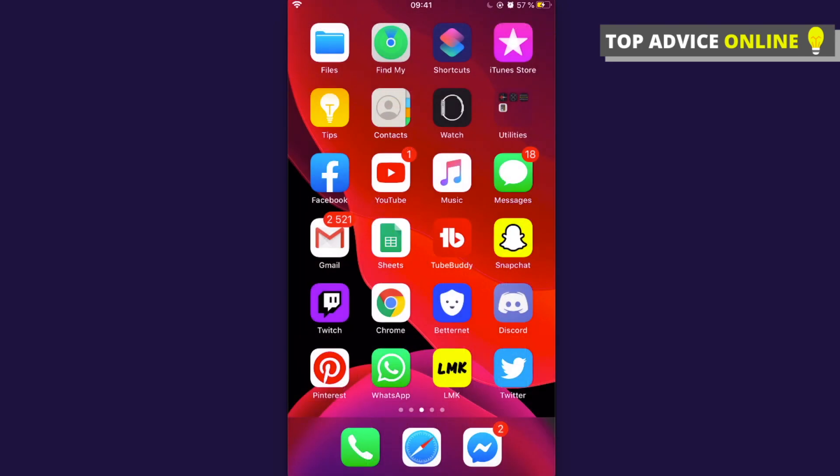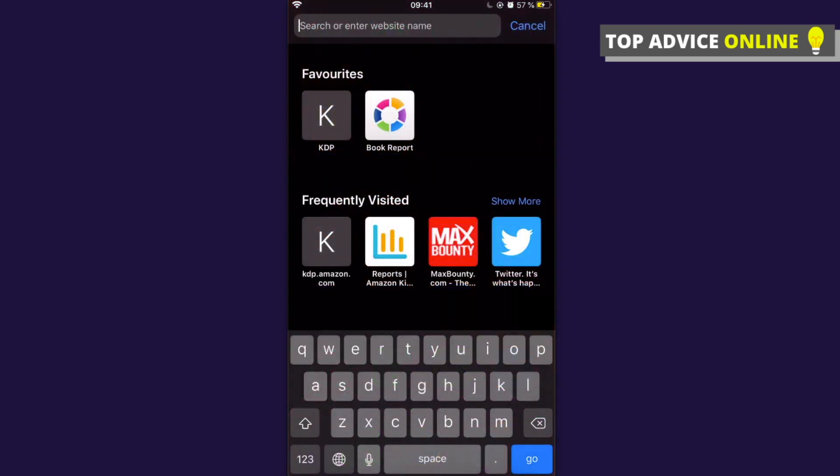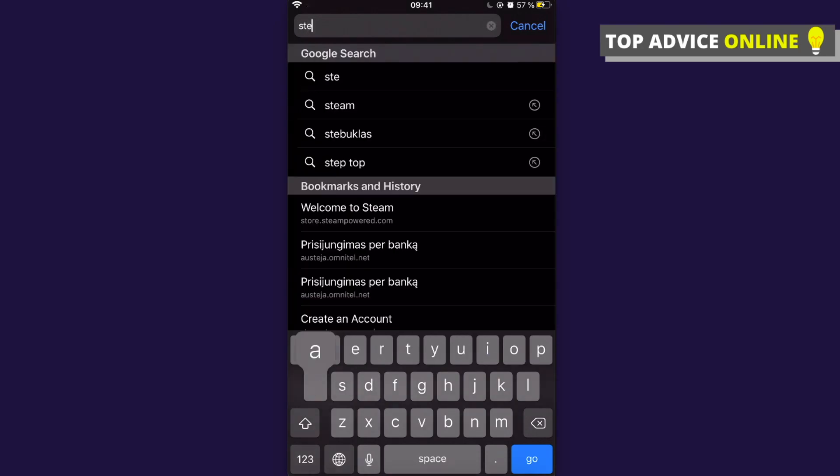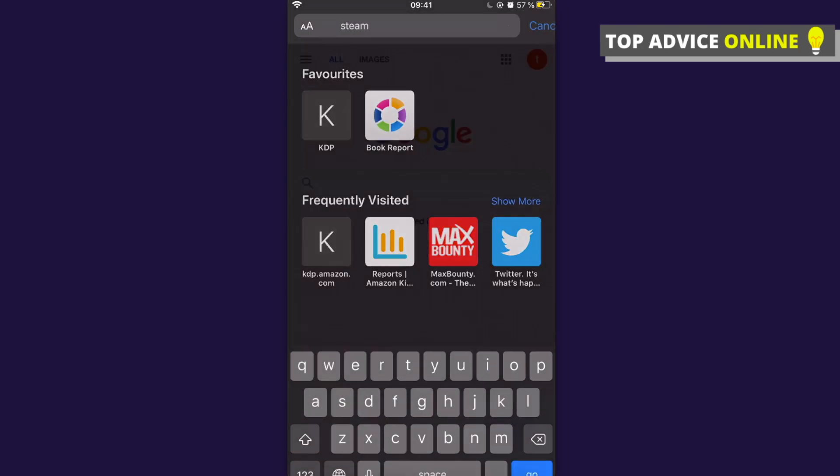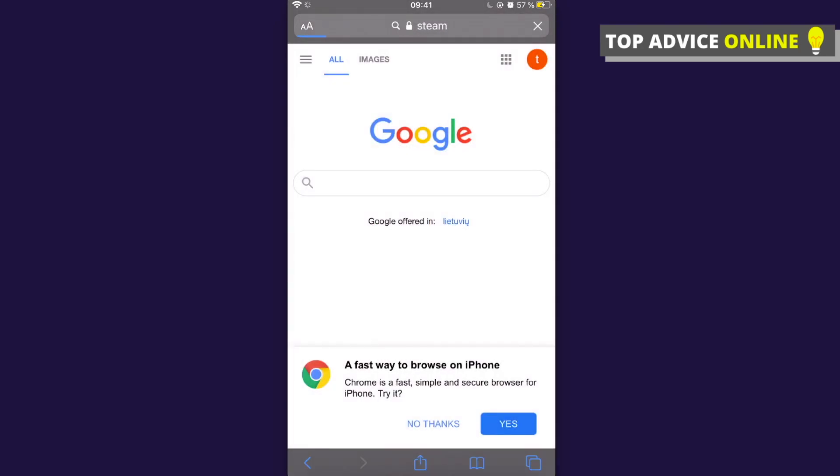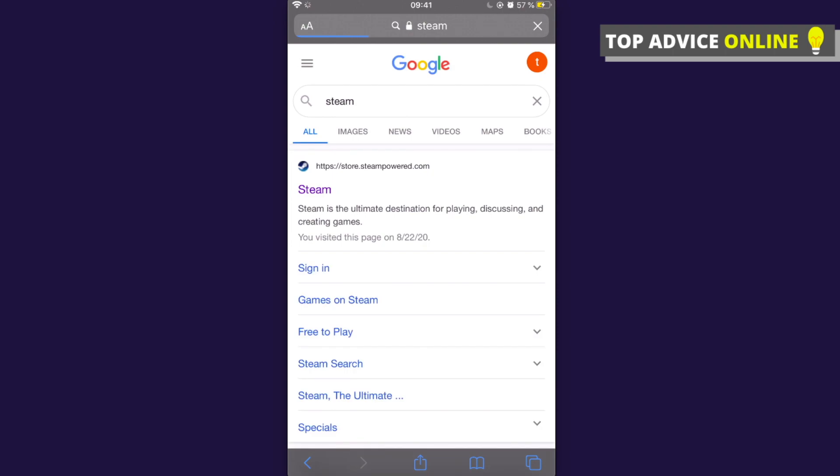The first step is to open your browser. You can use Google Chrome, but in my method I will use Safari. Then you need to write 'steam' and pick the first result, which is store.steampowered.com. You need to press this.